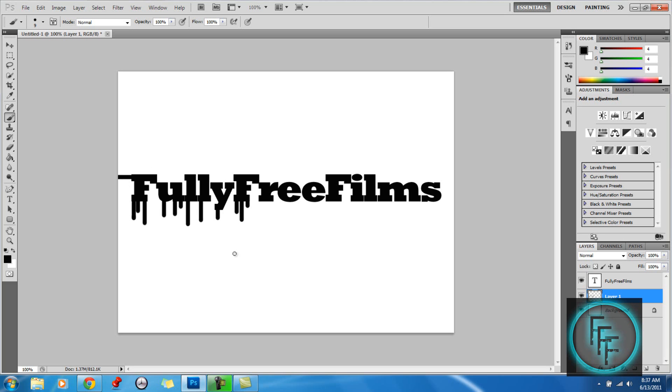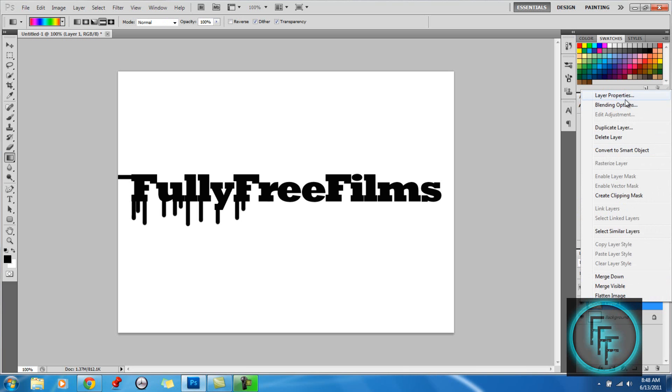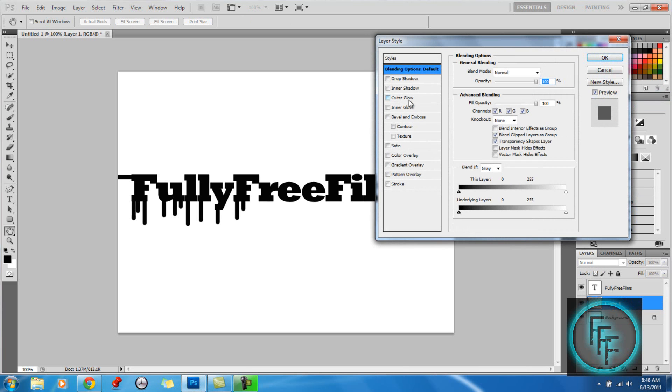Another thing you can do is on the layer you want, you can right-click and go to Blending Options and here click on Gradient Overlay.